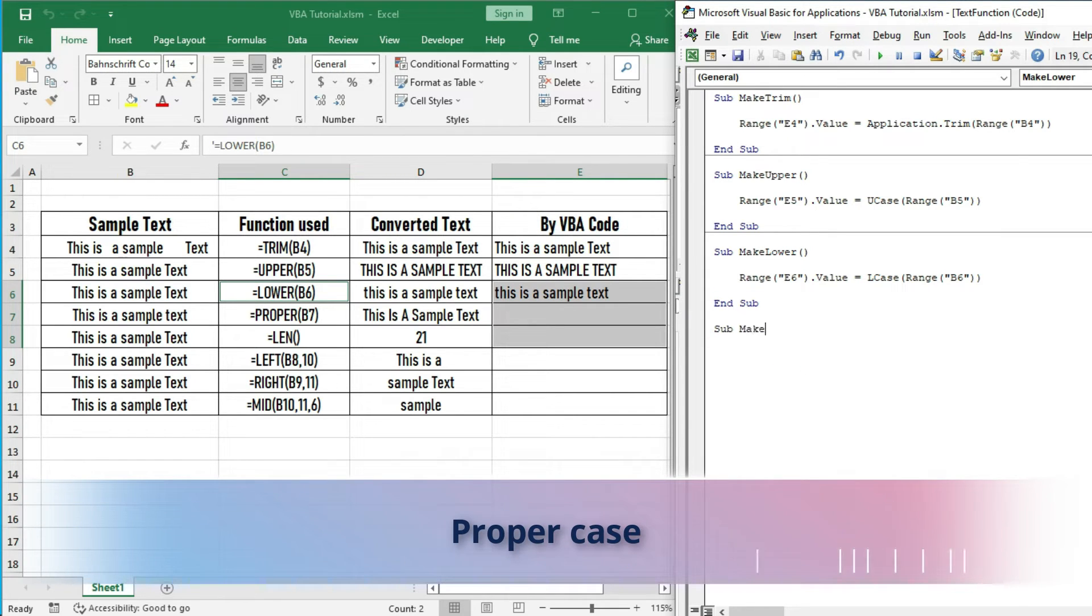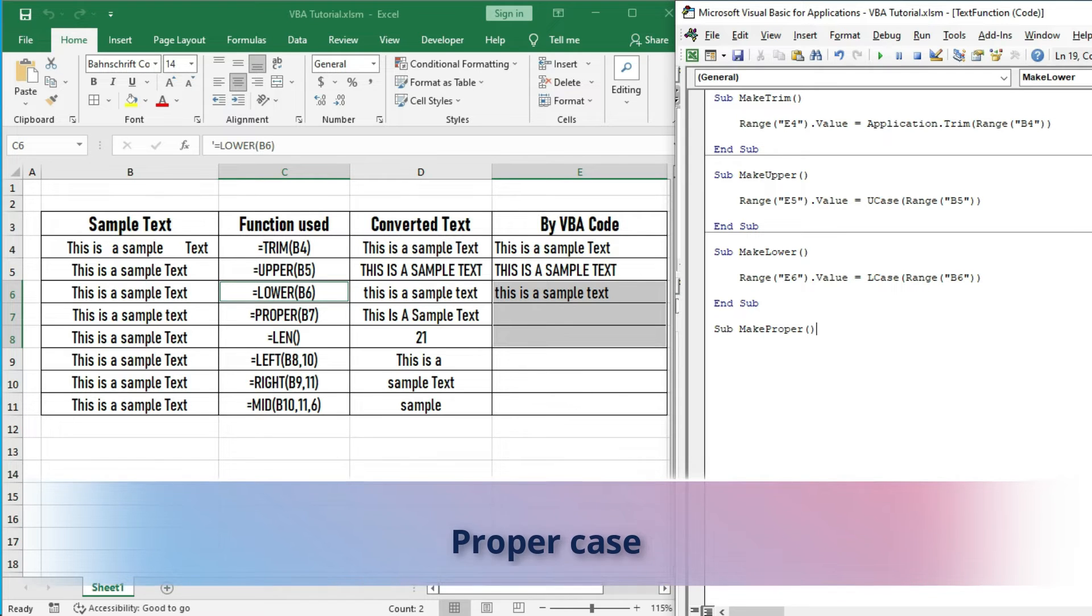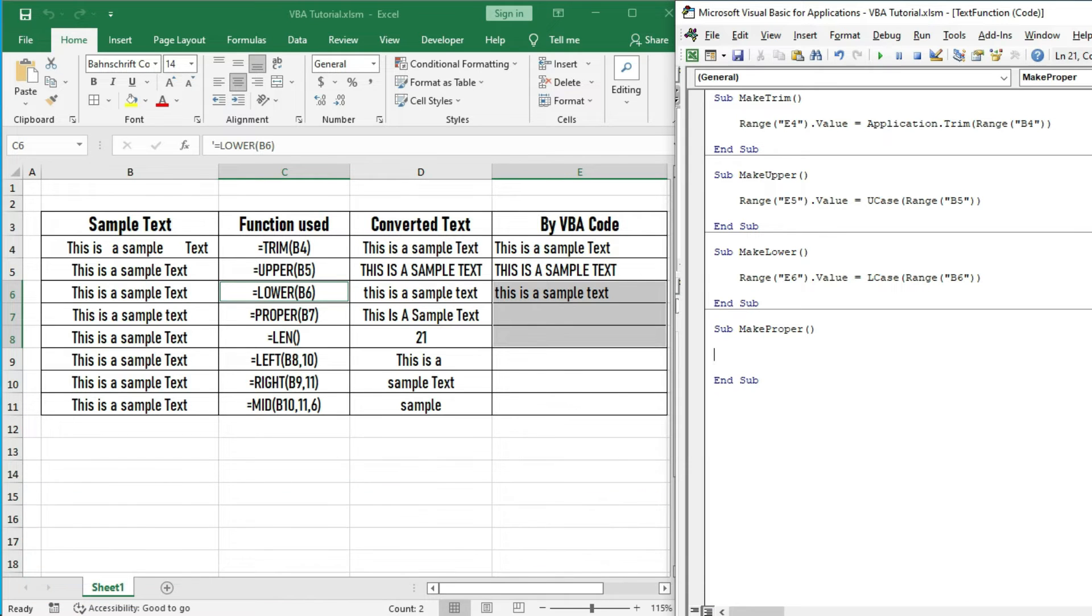To make proper case, let us make a sub named MakeProper, then write the code.